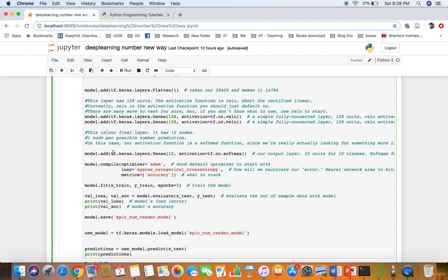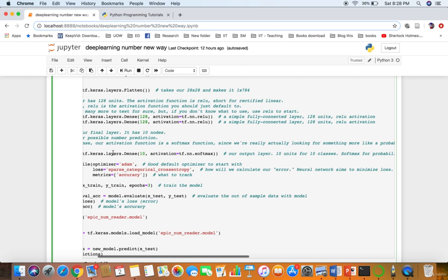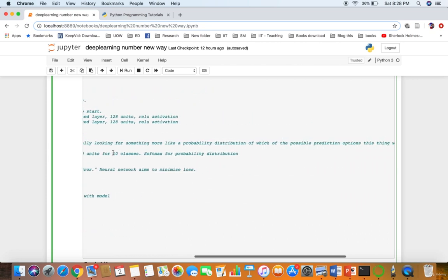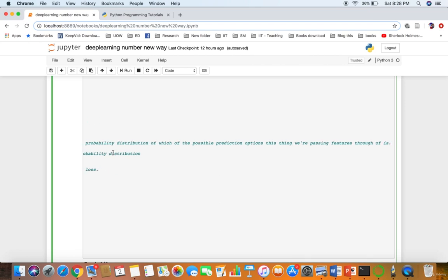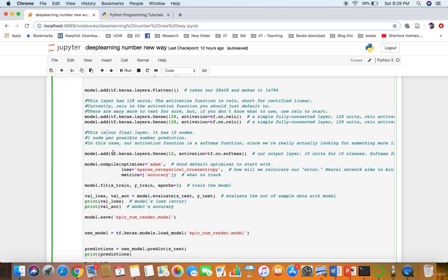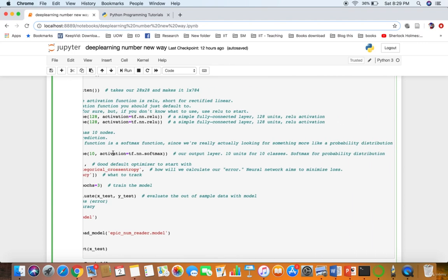In this final layer, the activation function is Softmax. Since we are looking for something like a probability distribution — we are passing features through and expecting a probability over each class — we use Softmax. We add the final layer: model.add(tf.keras.layers.Dense(10, activation=tf.nn.softmax)). That's 10 units for 10 classes, and Softmax for probability distribution.